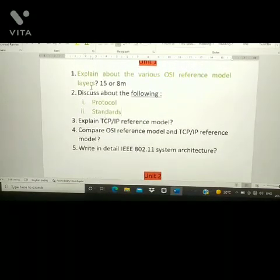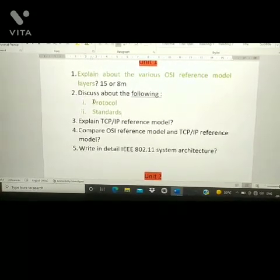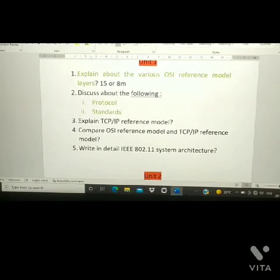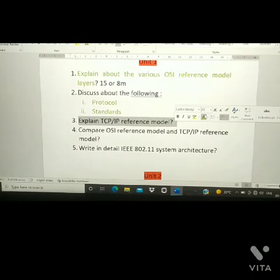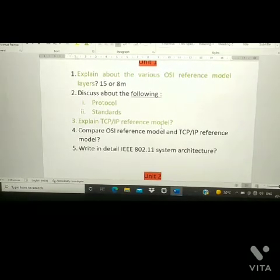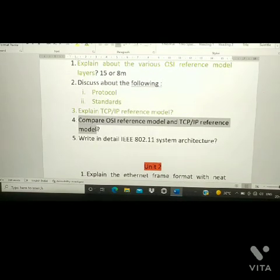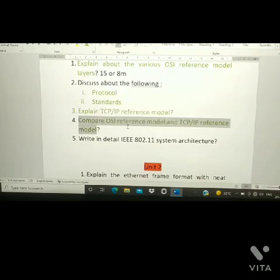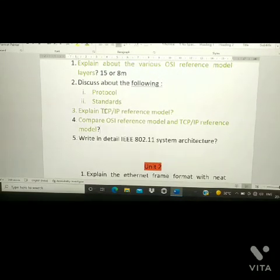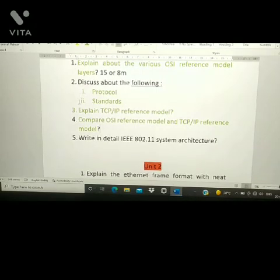Unit 1 has five most important questions — any two or four of these can come in the examination. The third question is: explain about the TCP/IP reference model. The fourth question is: compare the OSI reference model and the TCP/IP reference model. If you learn OSI and TCP/IP reference models, questions one, three, and four become easy.